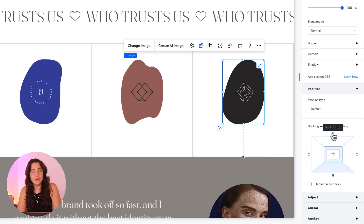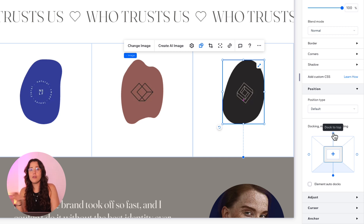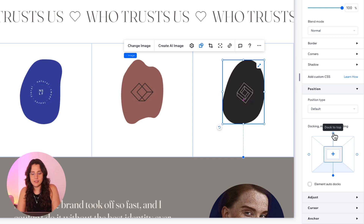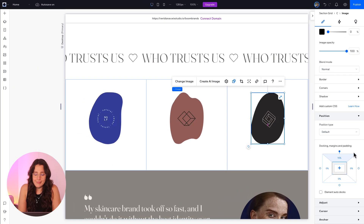To fix this, we only have to make sure that all of our elements in the same row are docked to the same place. So here, we're going to dock the third image to the top. And that's it.